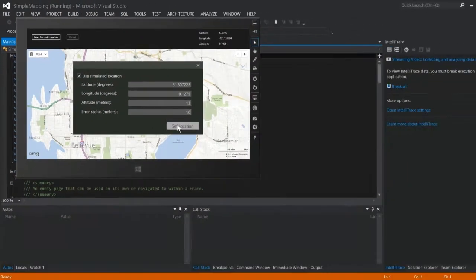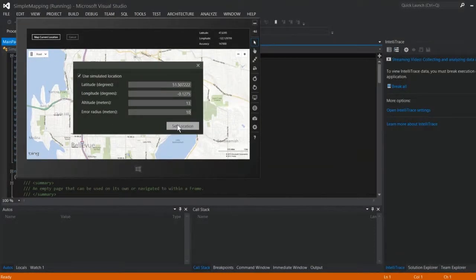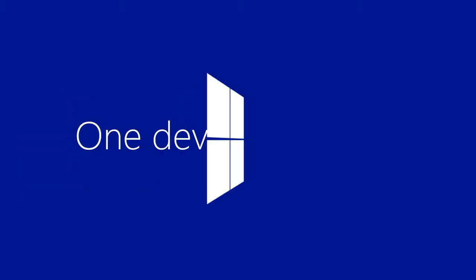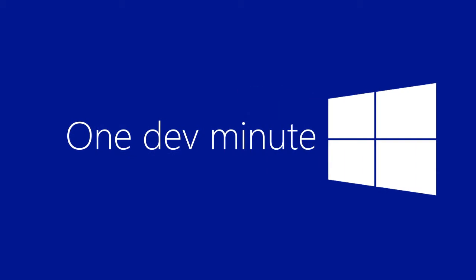Be sure to download the code sample to see the complete details on getting your location and showing it on a Bing Map. Thanks for joining us for One Dev Minute.